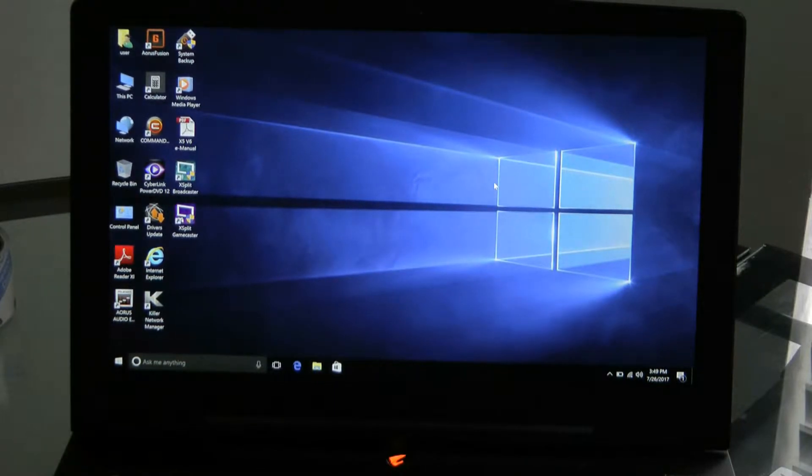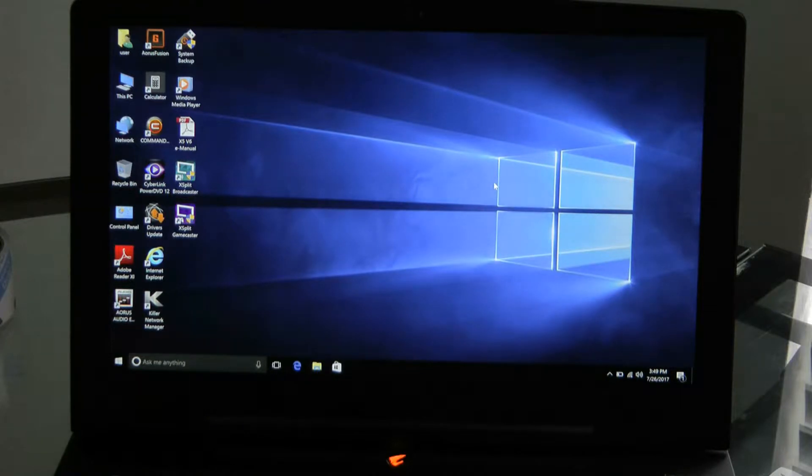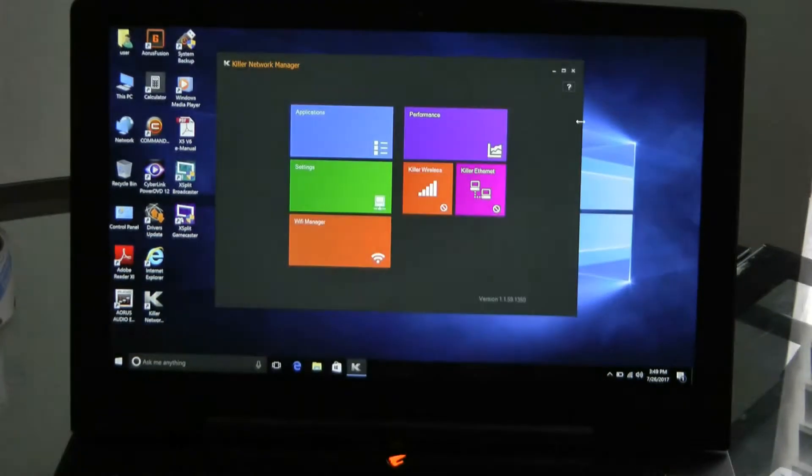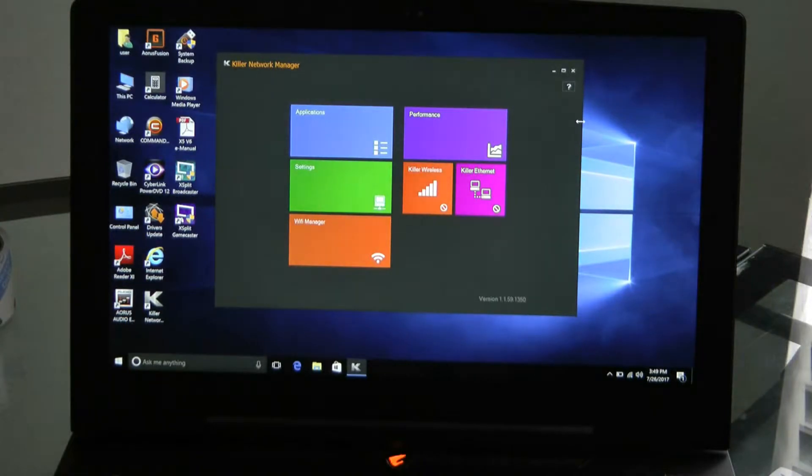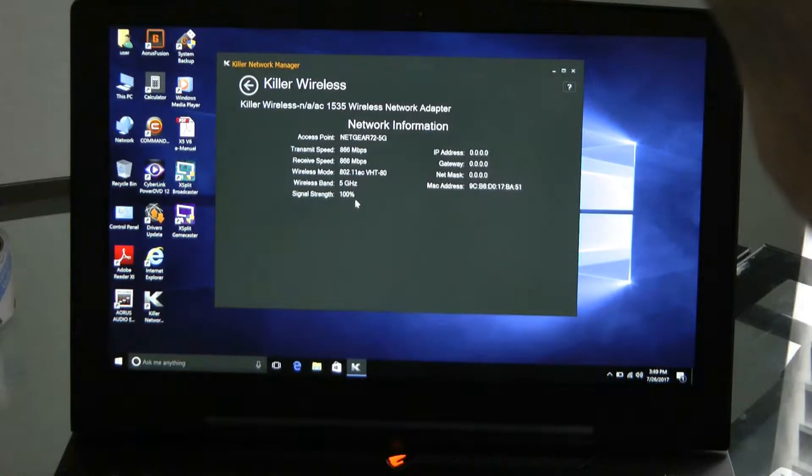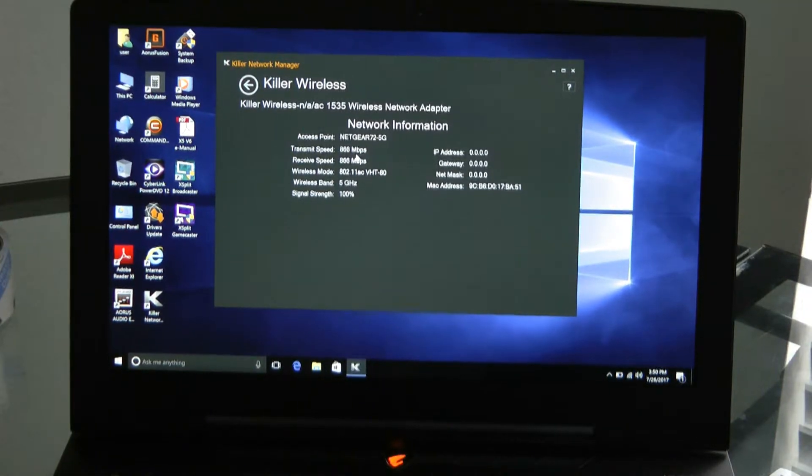It's one of the thinnest laptops they make, but this particular one has a thing called Killer Wi-Fi. And I'm going to bring the Killer Wi-Fi up. Killer Wi-Fi, just so you know, is a very high wireless. I'm going to go Killer Wireless. You can see right now when I bring up the Killer Wireless.